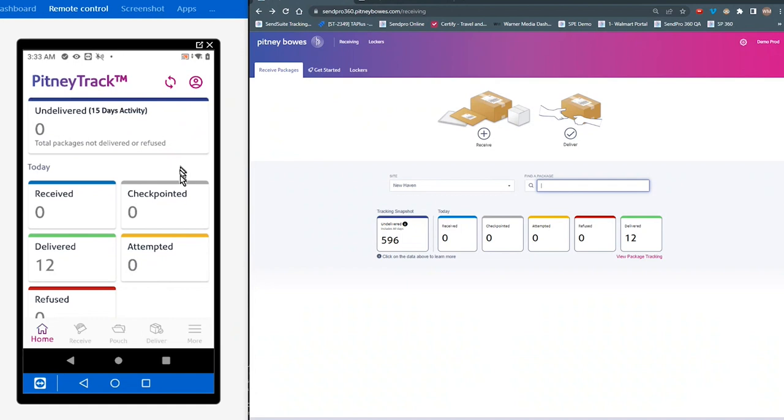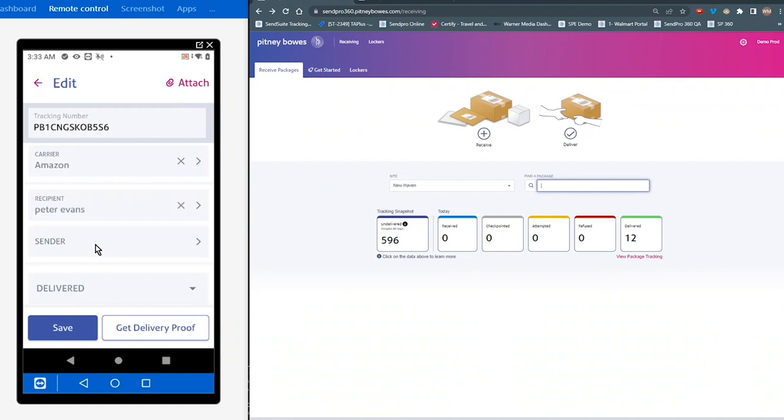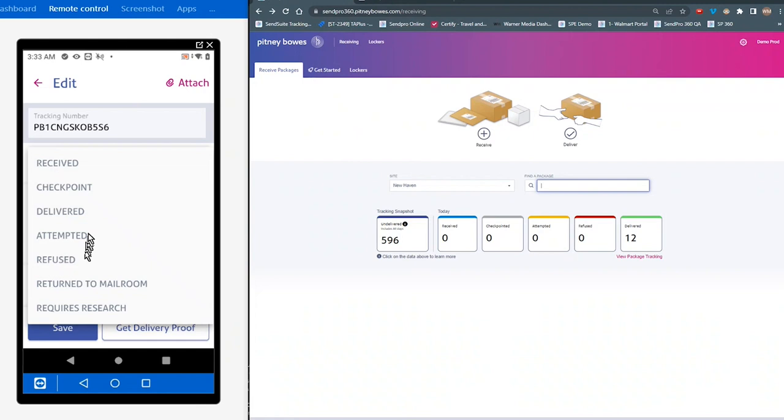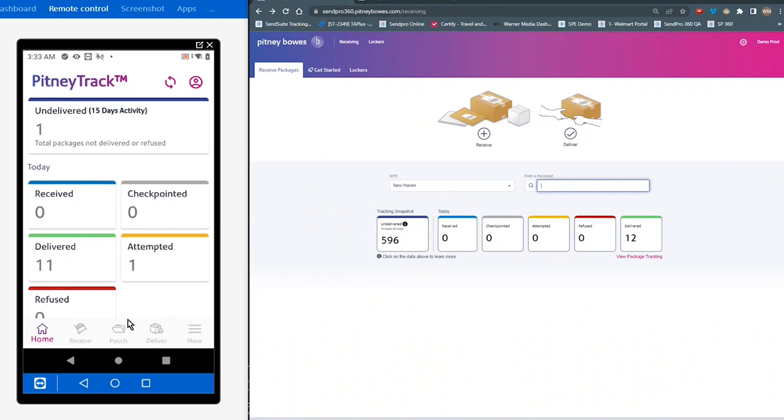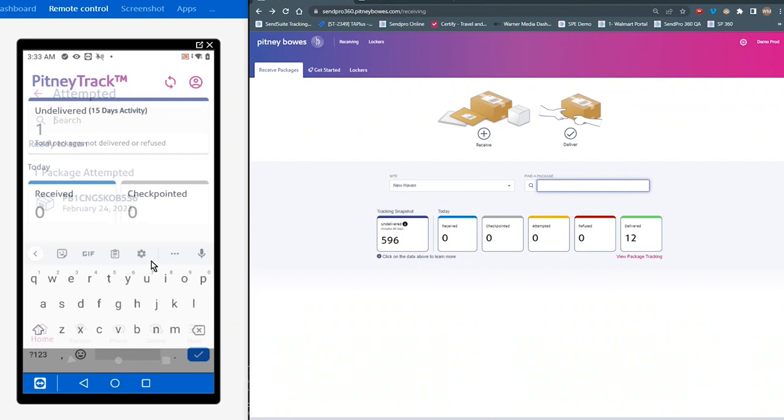And tapping on any one of these modules allows you to edit any package that's found below. So if I tap on the delivered, and let's say I take this first package, and I accidentally delivered it. I really didn't want to have it delivered. I tap on the delivered status, and I can change it to attempted. When I save that, that's now going to be reflected in the package snapshot section. And that's the same for any one of these fields or modules.